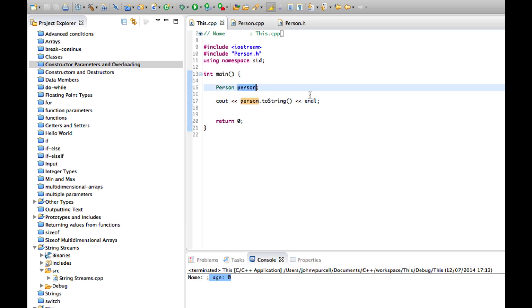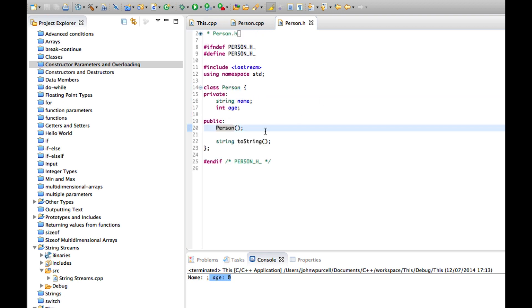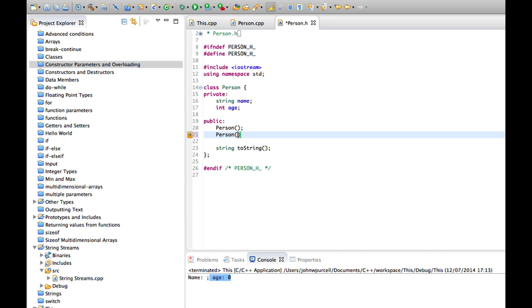So let's create a parameterized constructor, a constructor that takes parameters or arguments you can call them. Let's go to person.h and declare a new constructor person, and this time I'm going to say string name and int age.